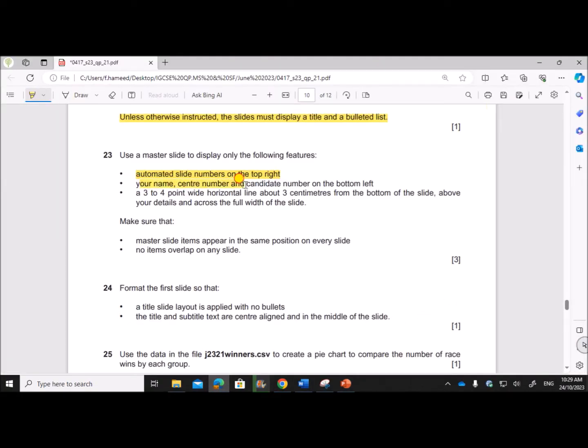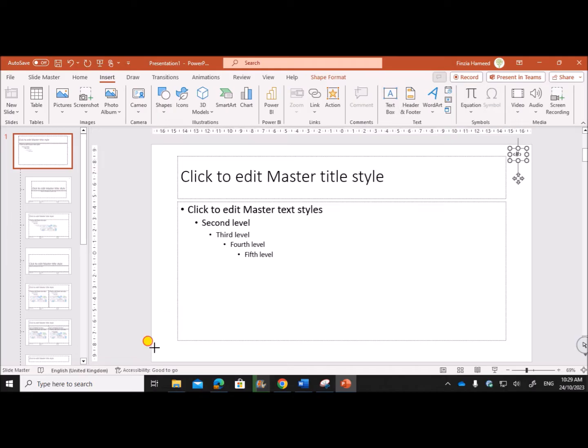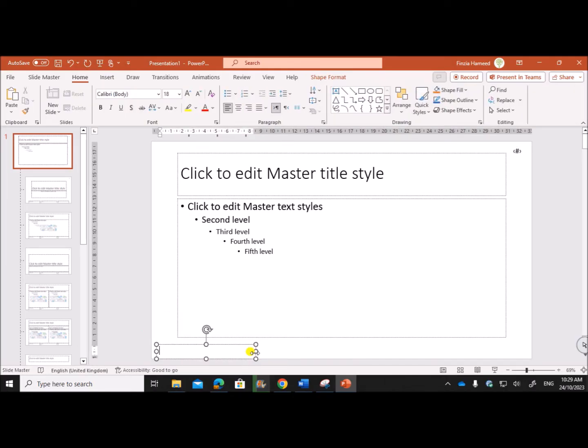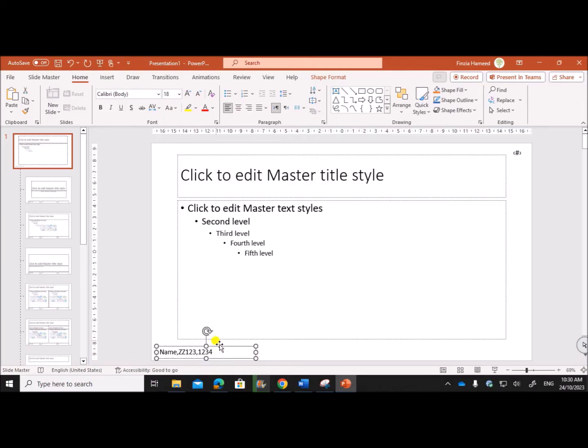Your name, center number and candidate number on the bottom left. So insert a text box on the bottom left. Give your name, center number and candidate number, and make sure it's left aligned.